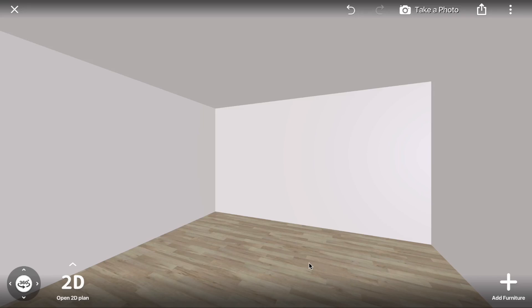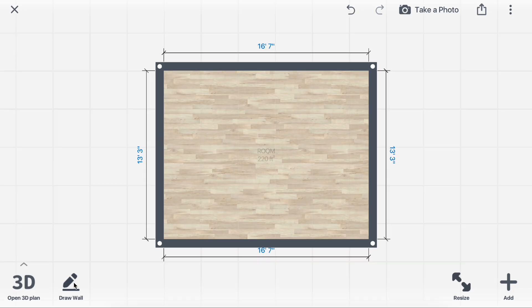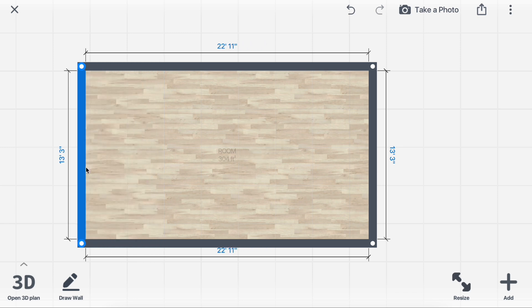Learn how to create an elevator in Room Planner. First, open the 2D plan and expand the room to make space for the elevator.